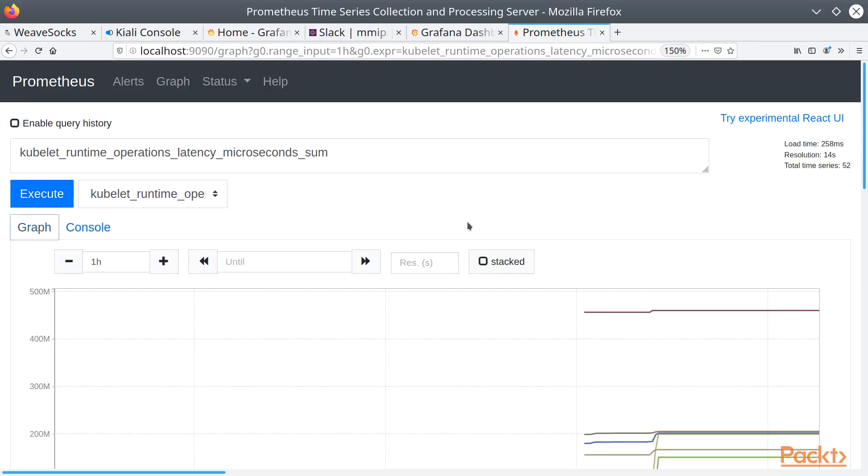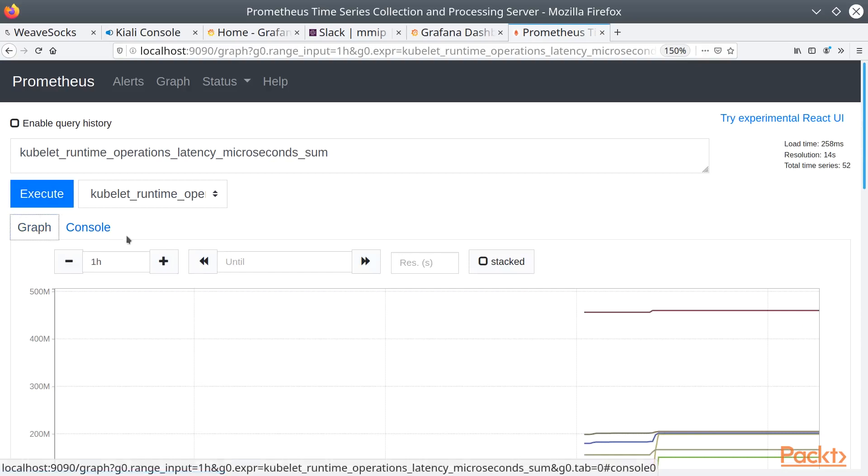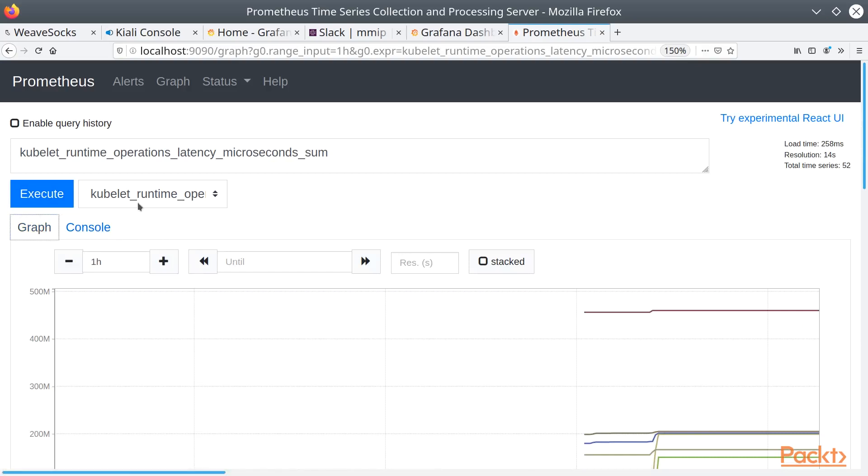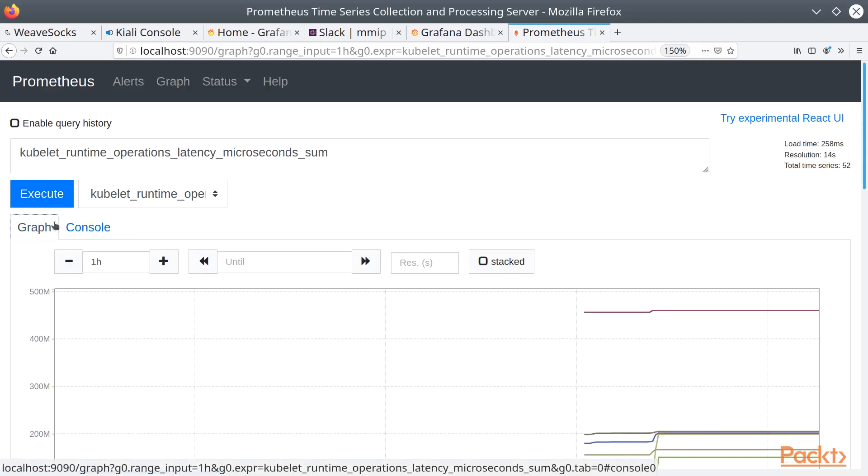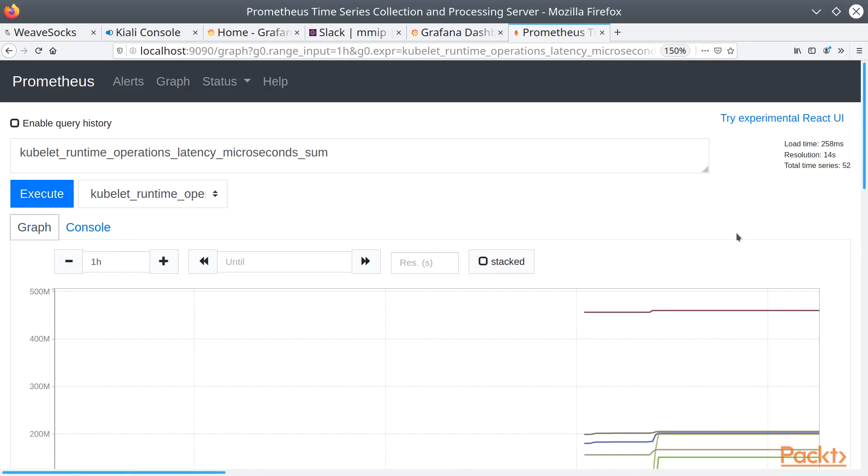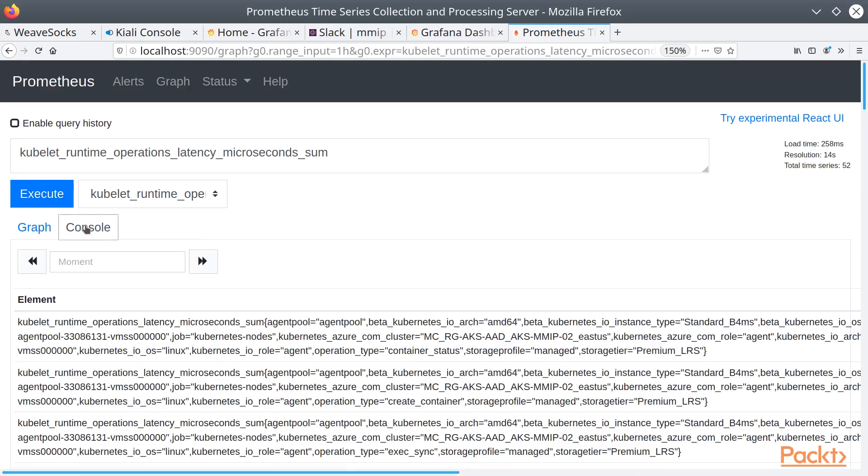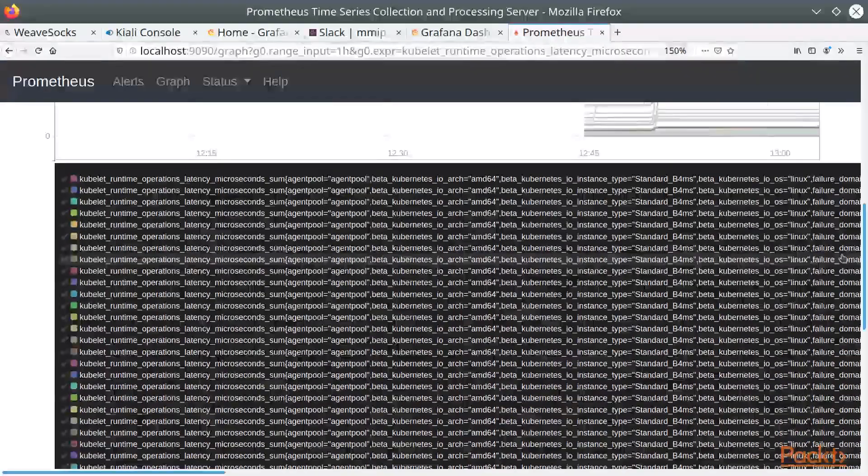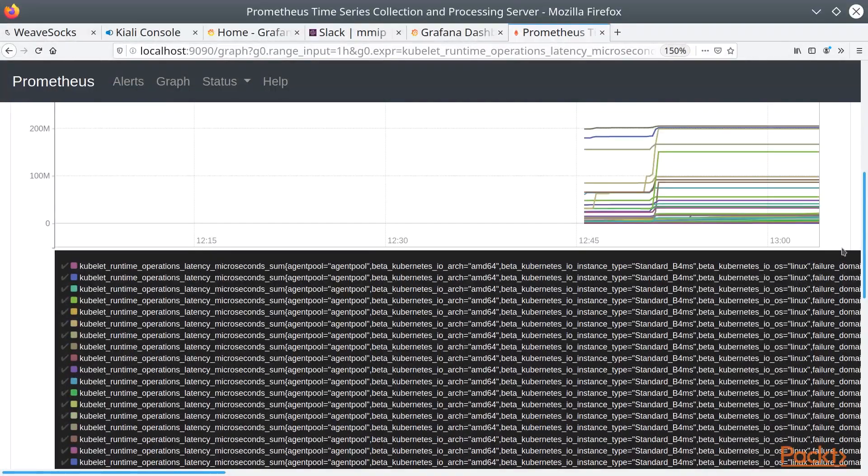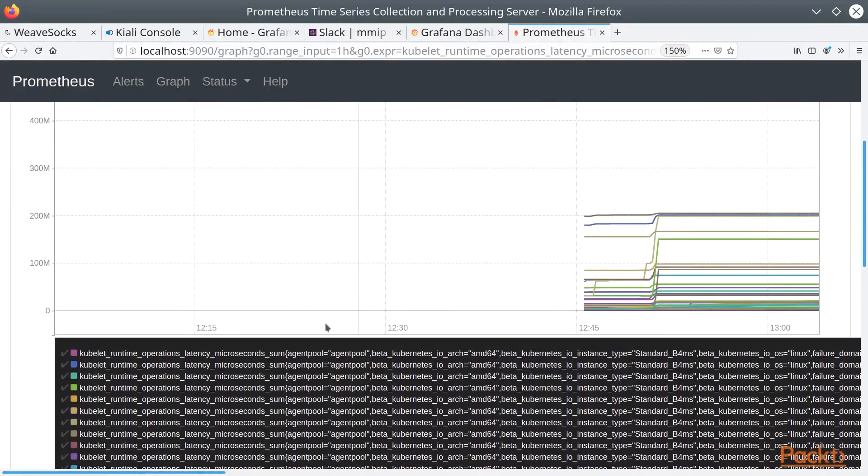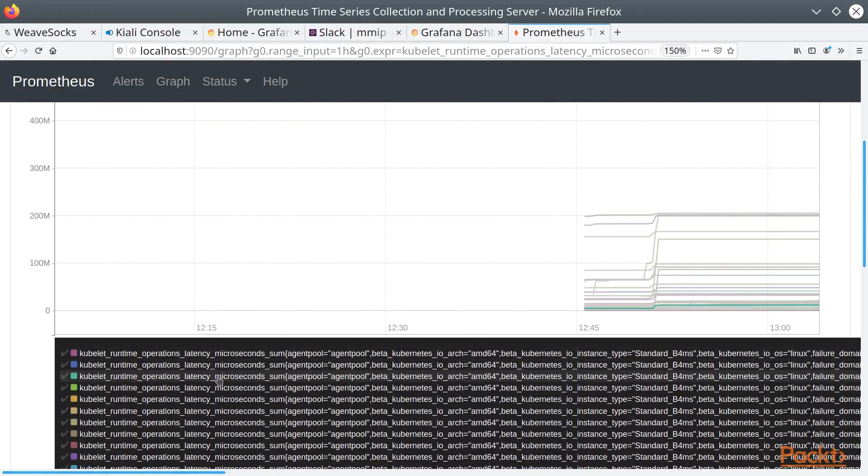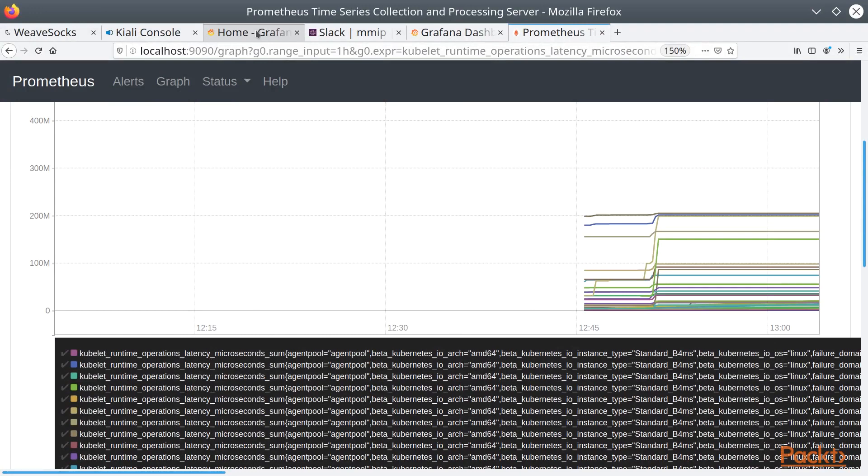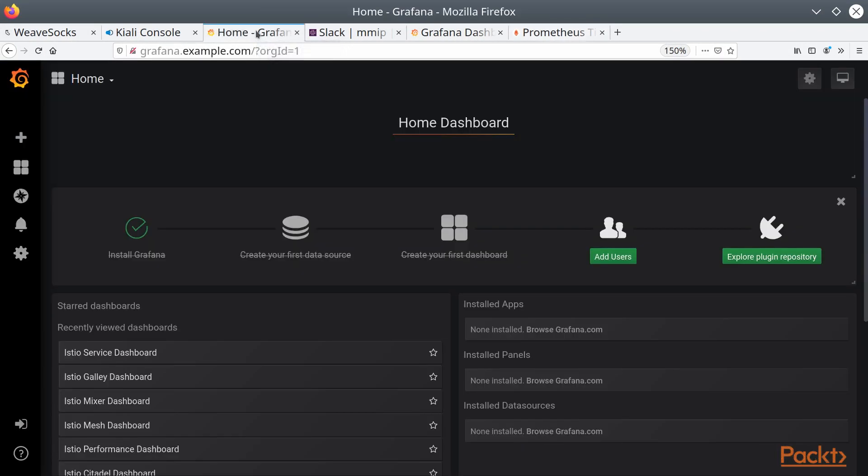And one of the nice options that you have from the UI here is the ability to switch between console and graph. So if you want to look at the actual data, it's right here, versus the graph, which will give you a graphical representation. And obviously this is kind of ugly looking, which is why we tend to like Grafana a little bit better for visualizations.